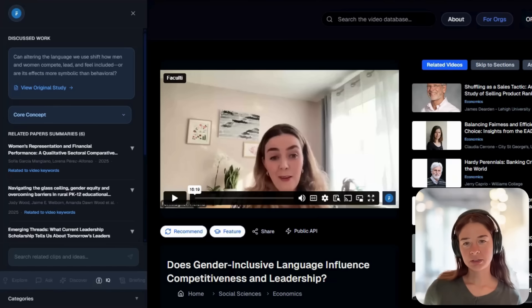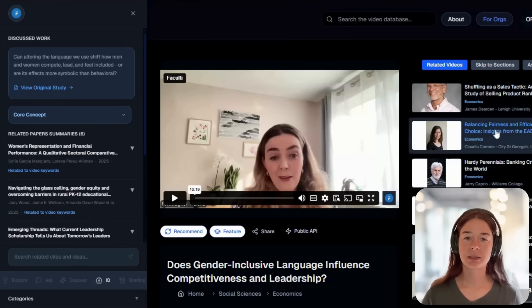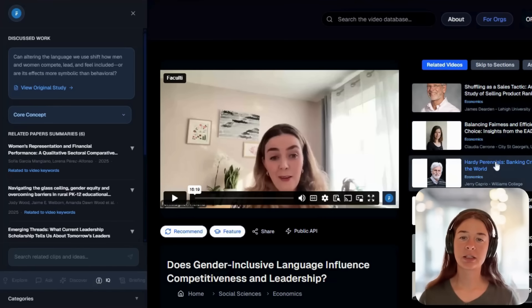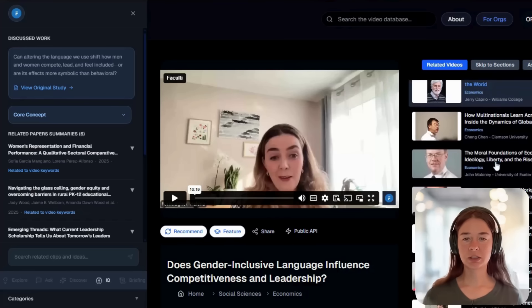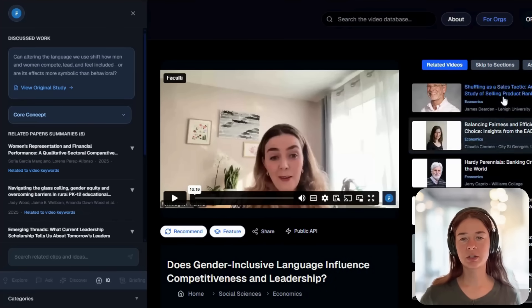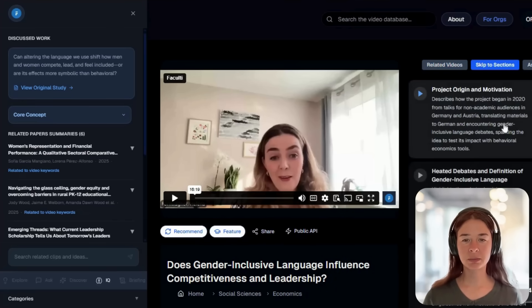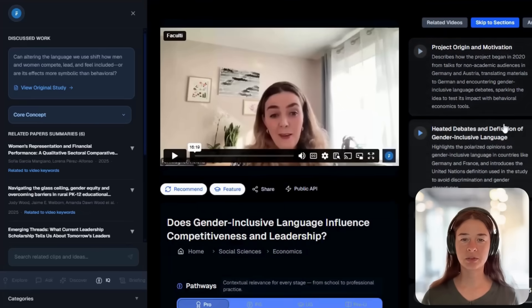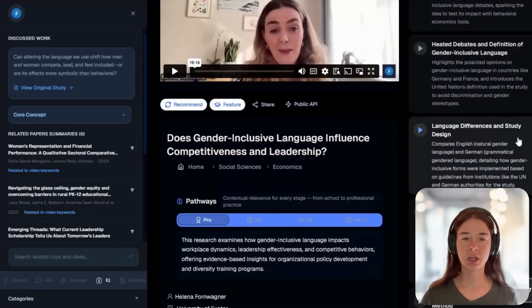On the right, you'll see related videos automatically matched using semantic similarity methods and subject keywords. You can skip to sections to jump straight into the core moments of the interview, all timestamped and clipped from our million clip system.